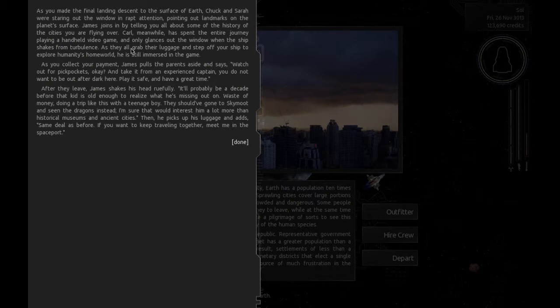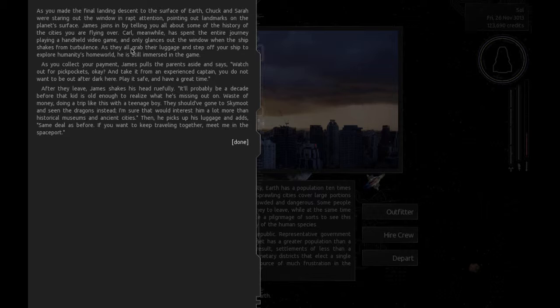As you made the final landing descent to the surface of Earth, Chuck and Sarah were staring out the window in rapt attention, pointing out landmarks. James joins in by telling you all about some of the histories of the cities you were flying over. Carl, meanwhile, has spent the entire journey playing a handheld video game. As they all step off your ship, he's still immersed in the game. After they leave, James shakes his head ruefully. It'll probably be a decade before that kid is old enough to realize what he's missing out on. Waste of money doing a trip like this with a teenage boy.